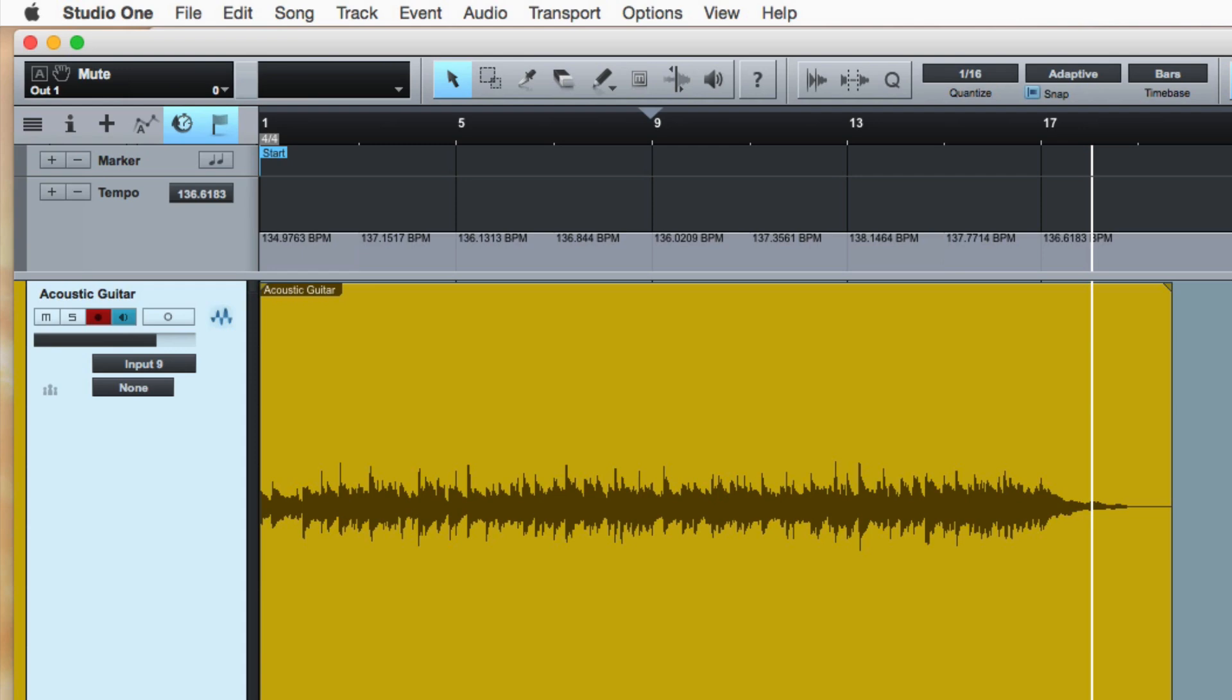That's how to tempo map a live track very fast like a ninja. Thanks for watching. I'll see you again soon.